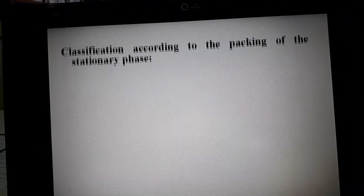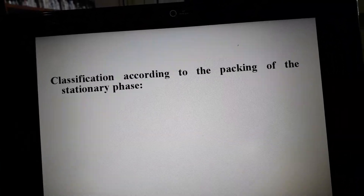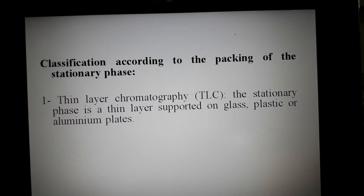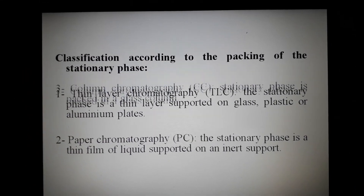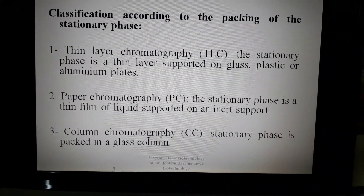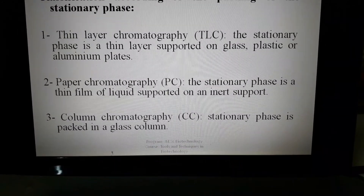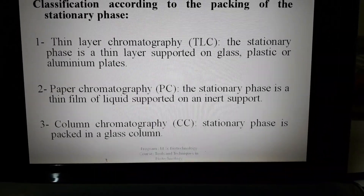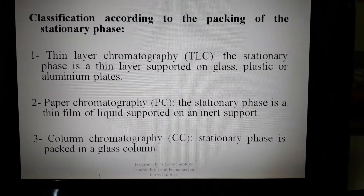The second classification is based on the packing of the stationary phase. On this basis, the first type is thin layer chromatography (TLC), where the stationary phase is a thin layer supported on glass, plastic, or aluminium plates. The most commonly used stationary phase in TLC is silica gel.